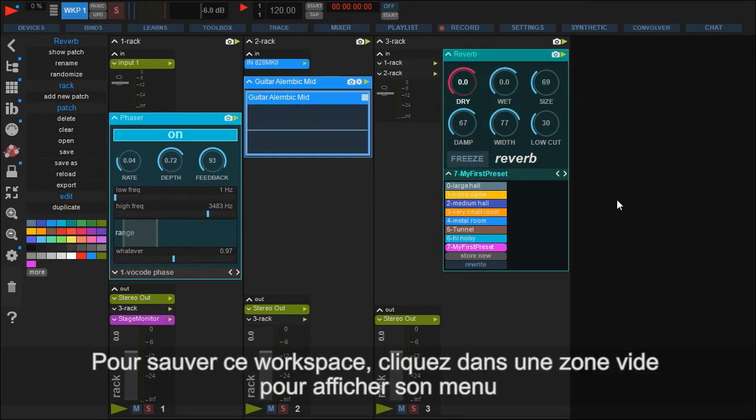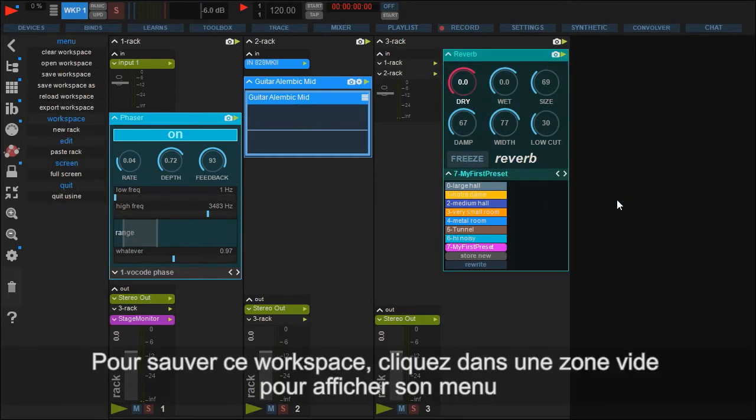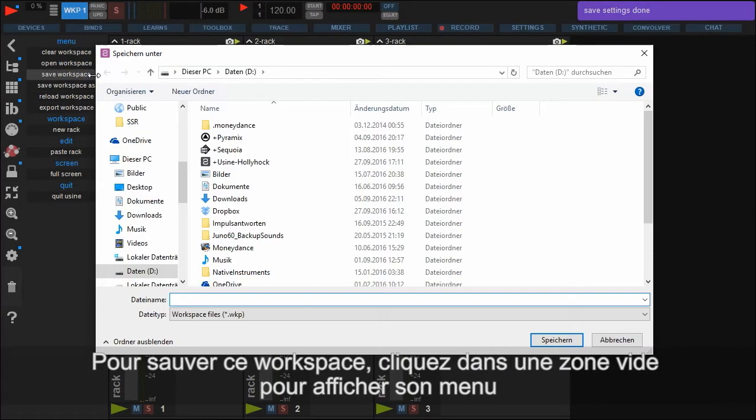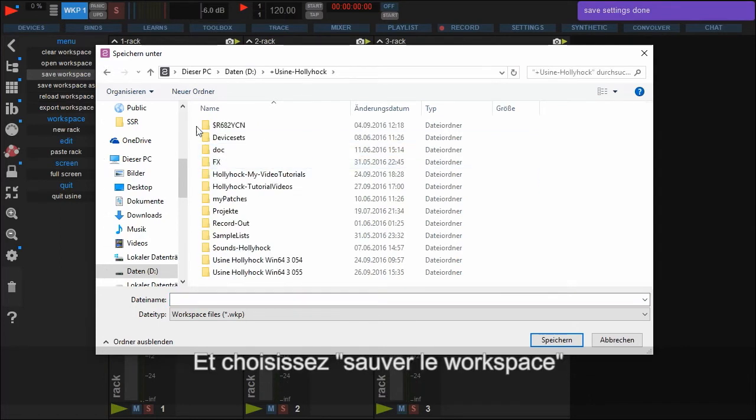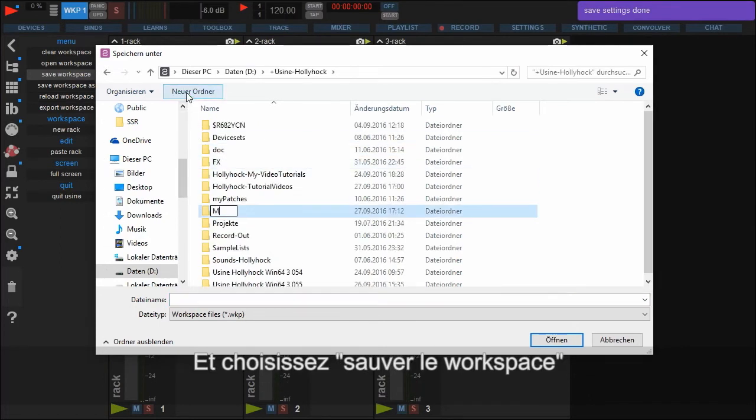To save your day's work, click somewhere on the workspace to open the menu on the left and click Save Workspace.